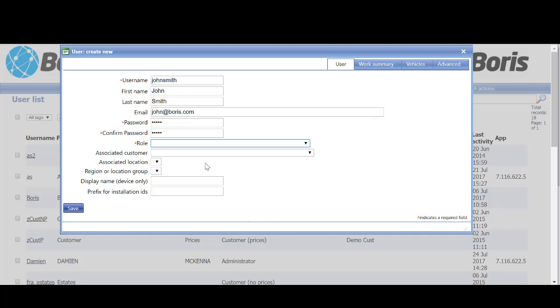Make a note of that because you do need to manually send the user the details, either via text message if it's an app user or via email if it's an administrator. In this instance, the username is John Smith and the password is simply 12345, but we do recommend a case-sensitive alphanumeric password.